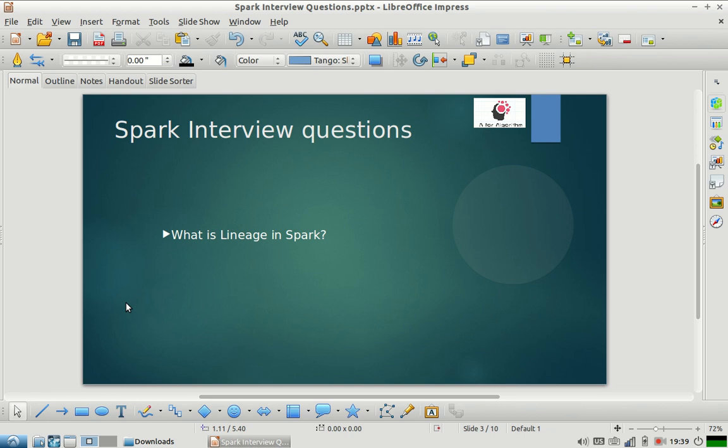Spark says that it will store the information of how RDD2 can be regenerated and how RDD3 can be regenerated from RDD2 by applying which operation. Spark stores the sequence of those operations which were done on RDD1 and which led to creation of RDD10. So this sequence of operations is called lineage.